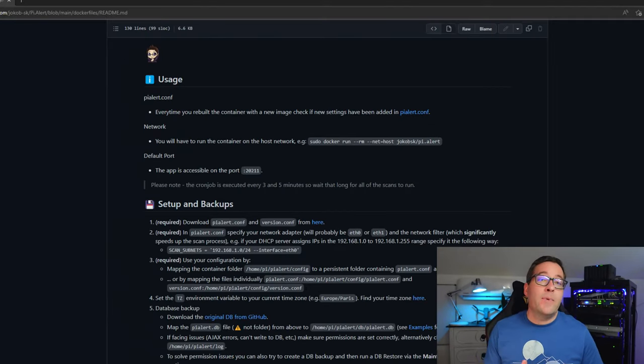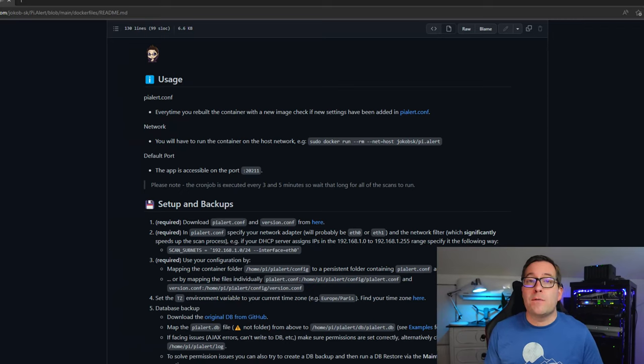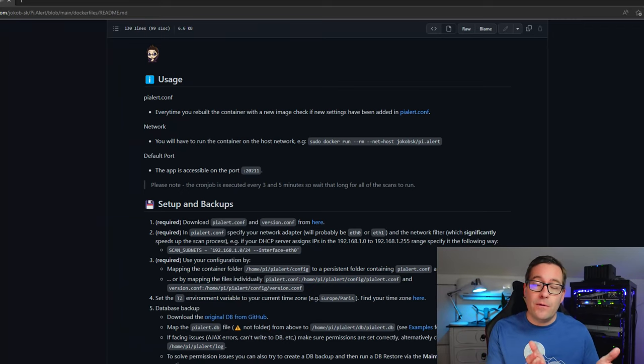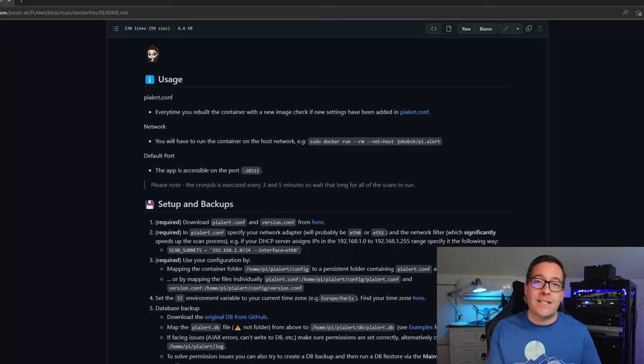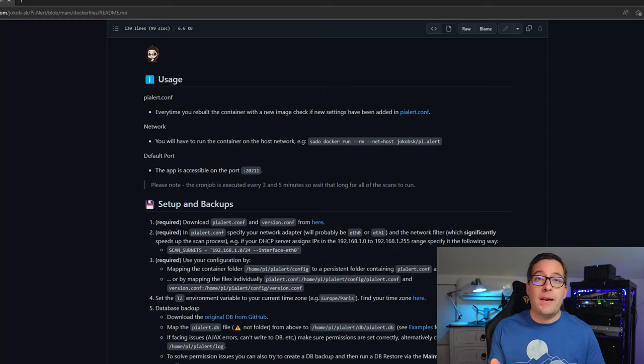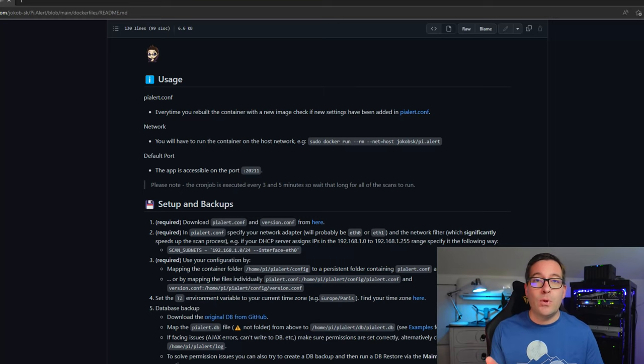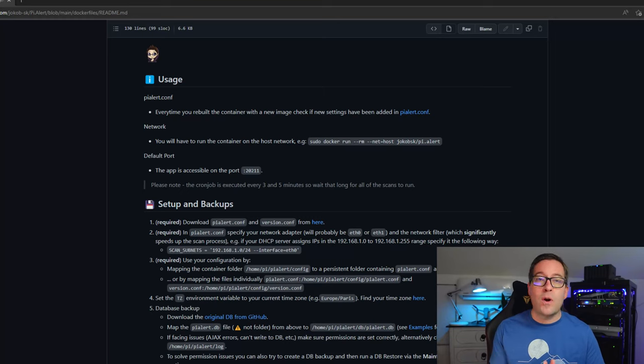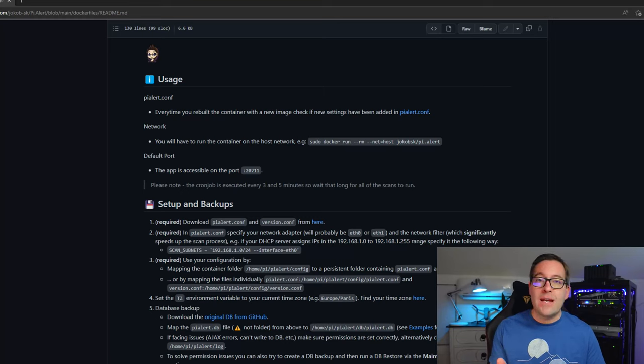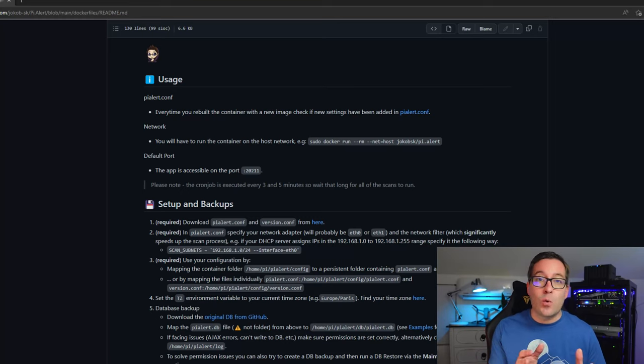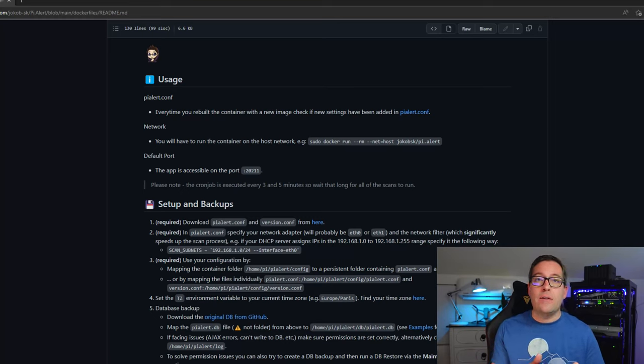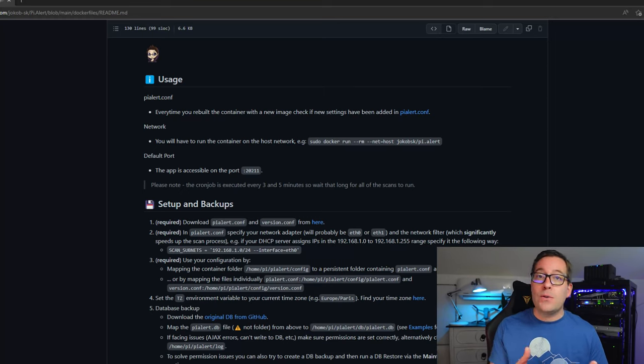Setting up the solution really just involves downloading the required files that are basically template files for configuration of the PyAlert Docker container. Now, just to level set, I have a Docker container host that's just a simple Ubuntu Server 22.04 Docker container host that I have running as a virtual machine in the home lab.